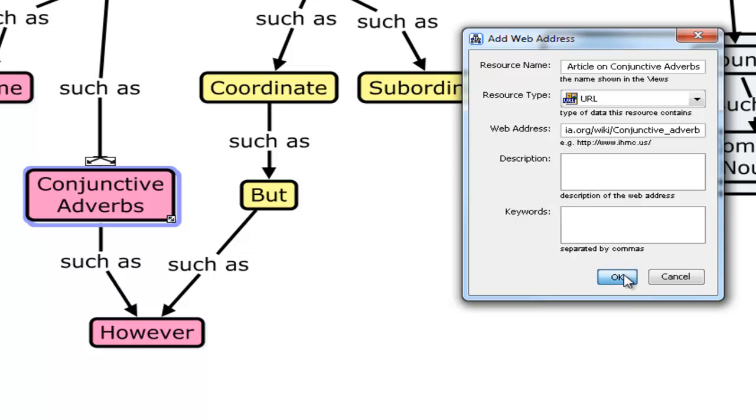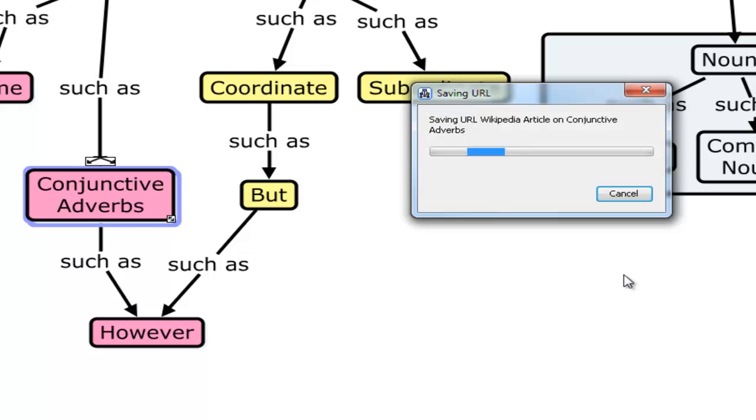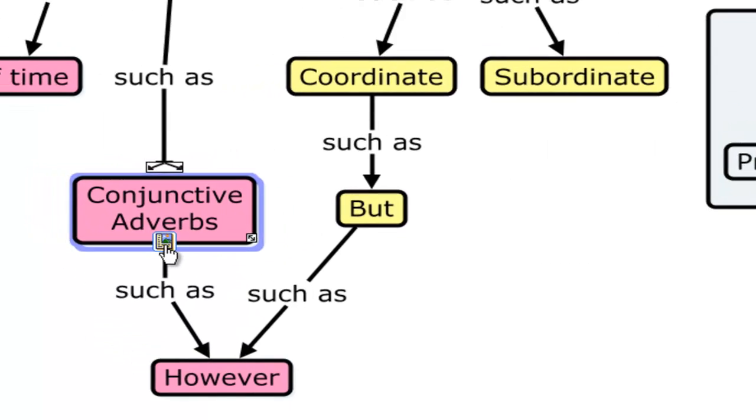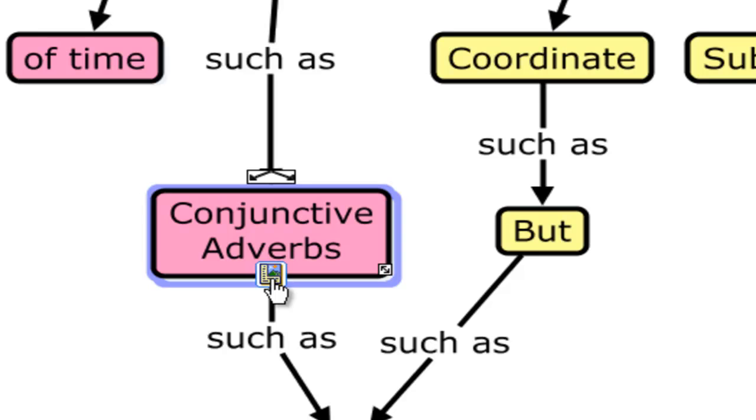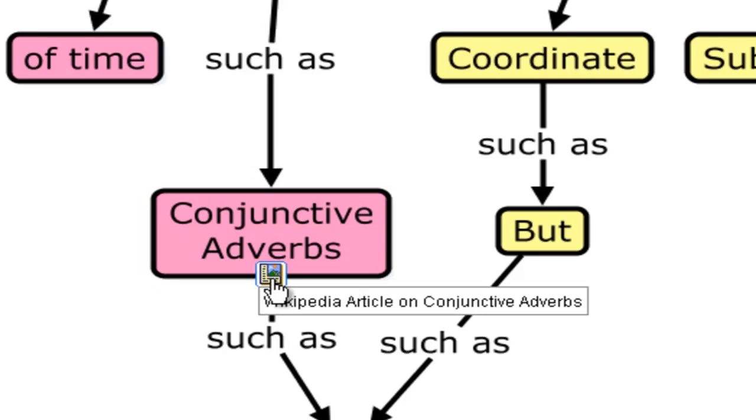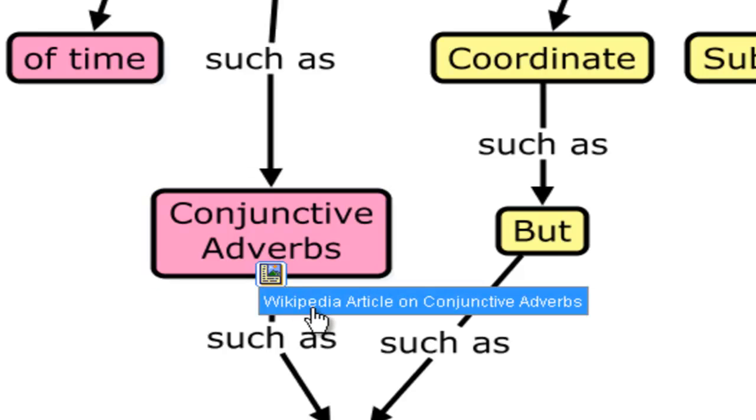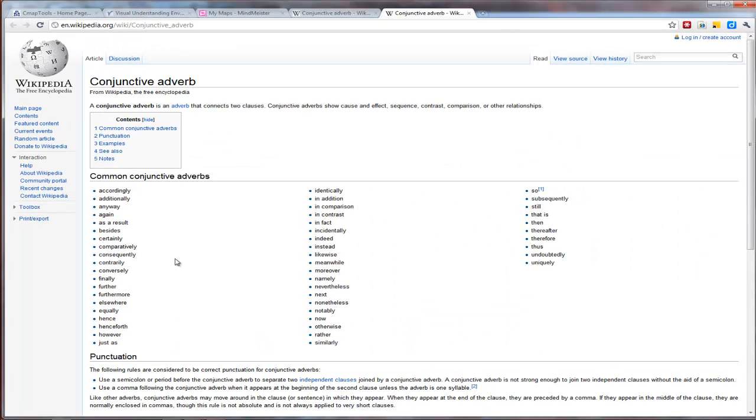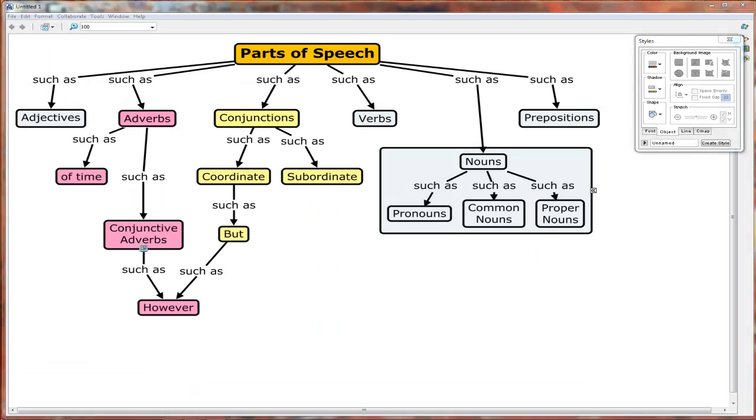I won't do that right now. It saves the link. And now you'll see a little icon has appeared here. And if I click it, it says Wikipedia article on conjunctive adverbs. And now if I click that, that article opens up. So I think you can see how powerful a concept map can be when you combine it with hyperlinks to other resources on the web.